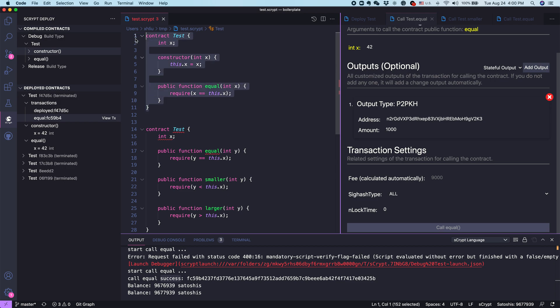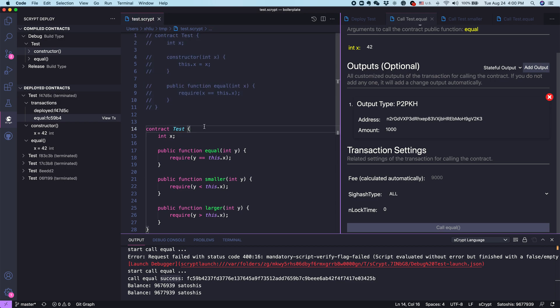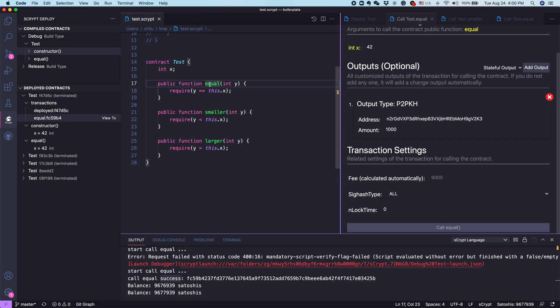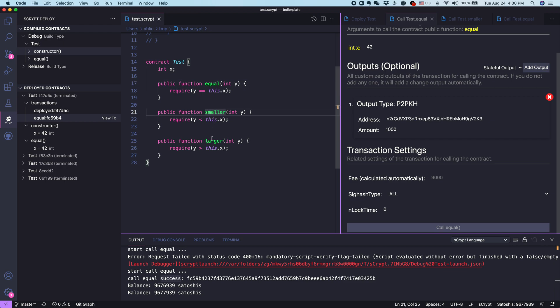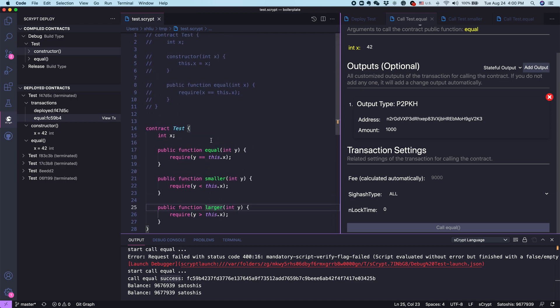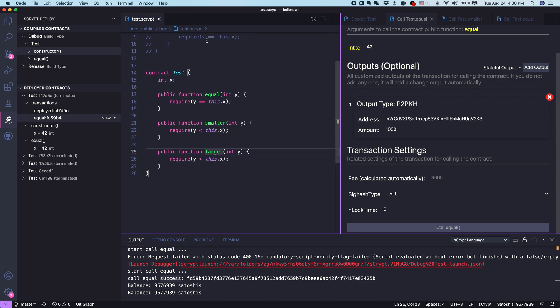This is very typical. To capture this, you can have more than one public functions within a contract. In this case, for example, we just expand this to have not only equal, but also smaller and larger. Let's play with this again.